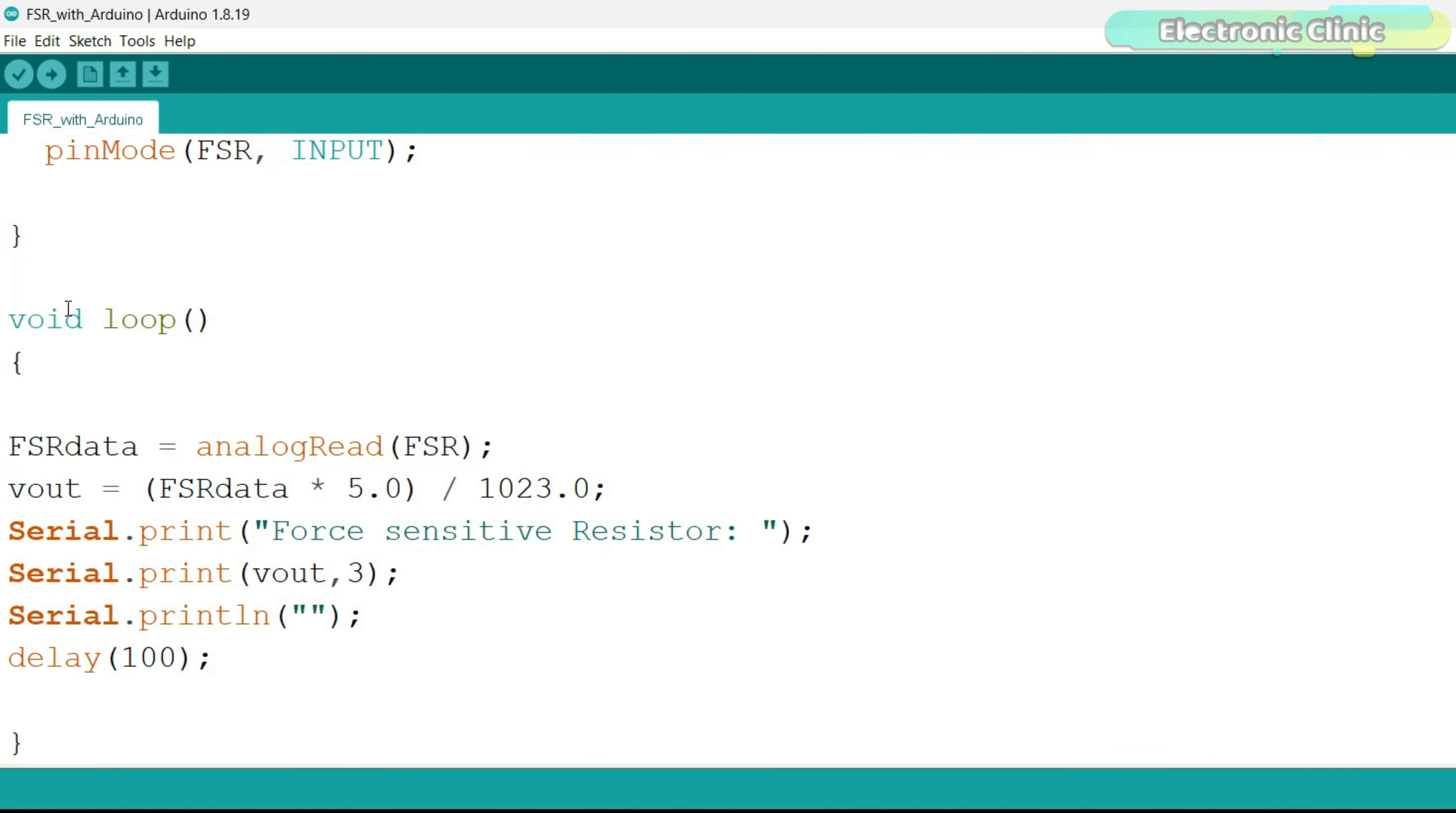In the loop function, first we read the FSR and store the value in variable FSR data. Then we convert this into voltage and store the value in variable V out and finally we print the value on the serial monitor at 100 milliseconds delay.